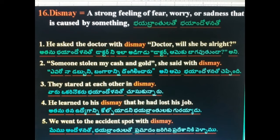16th word: Dismay — bayan dhura na (alarm or distress). He asked the doctor with dismay, 'Doctor, will she be alright?' Someone stolen my cash and gold, she said with dismay. They stared at each other in dismay. He learned to his dismay that he had lost his job. We went to the accident spot with dismay.